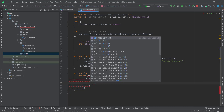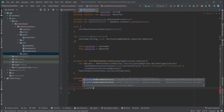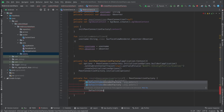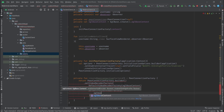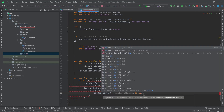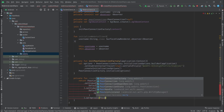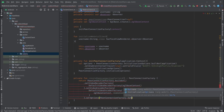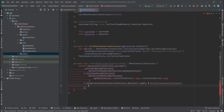I'll pass the eglBaseContext into the DefaultVideoDecoderFactory, and then set videoEncoderFactory to DefaultVideoEncoderFactory, also passing eglBaseContext with enableVpxEncoder true and enableH264HighProfile true. I'll also set some options using PeerConnectionFactory.Options, creating a new instance and setting disableEncryption to false.